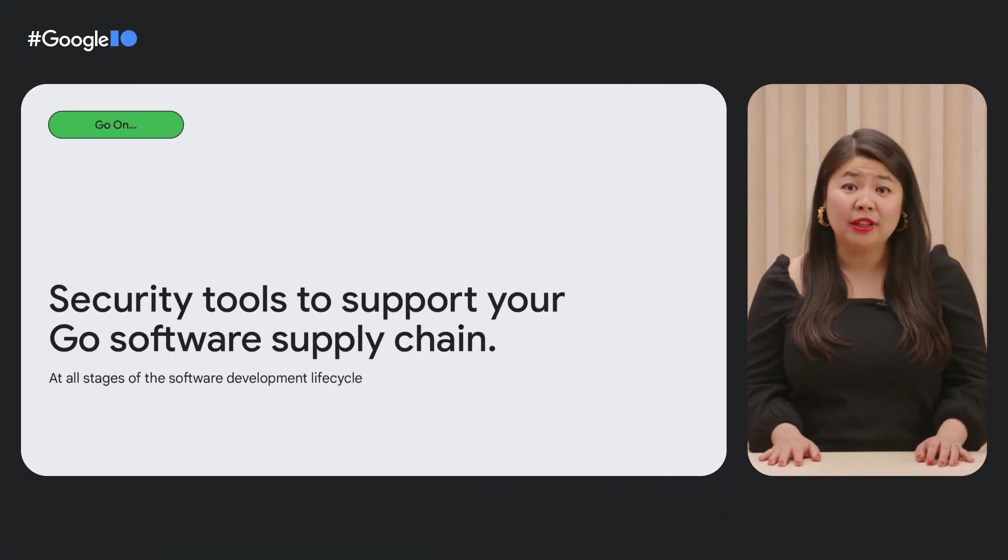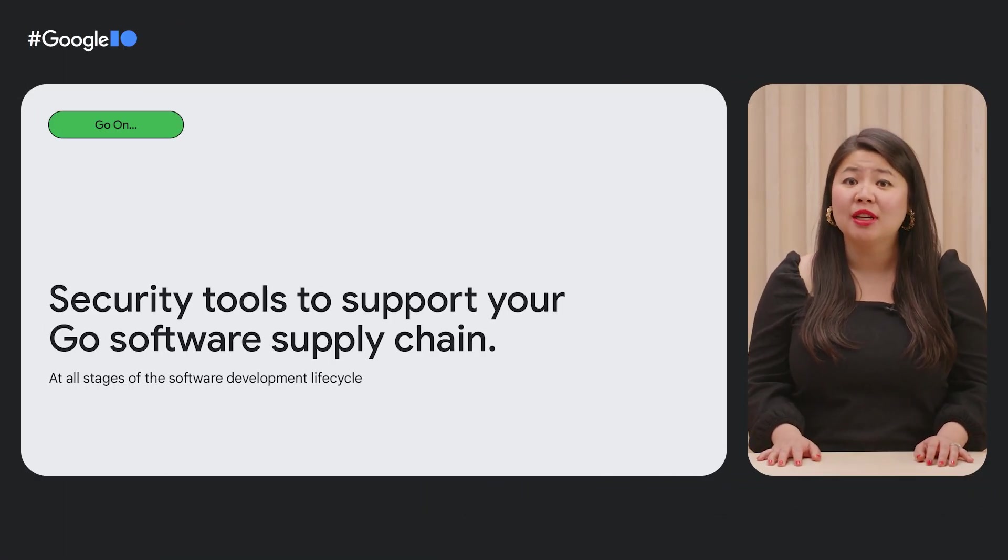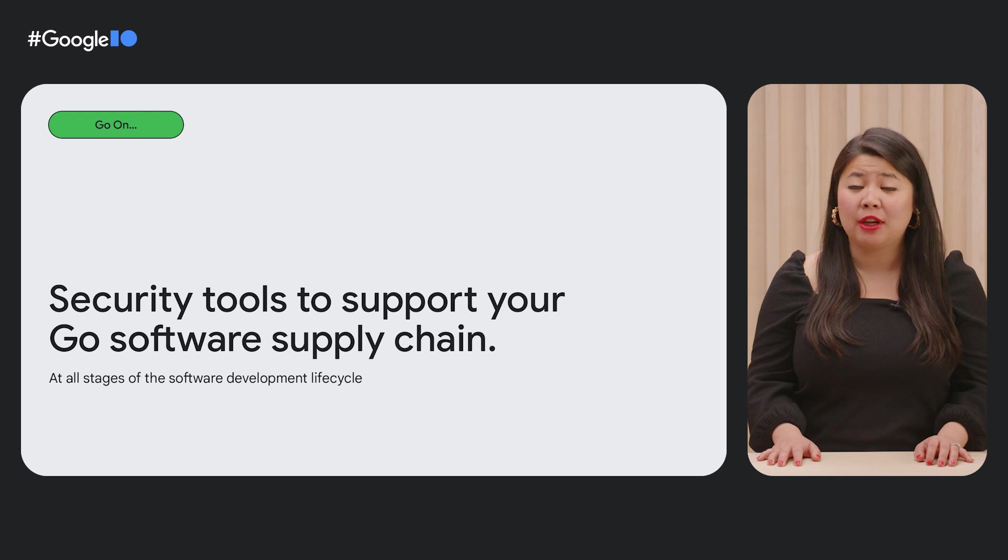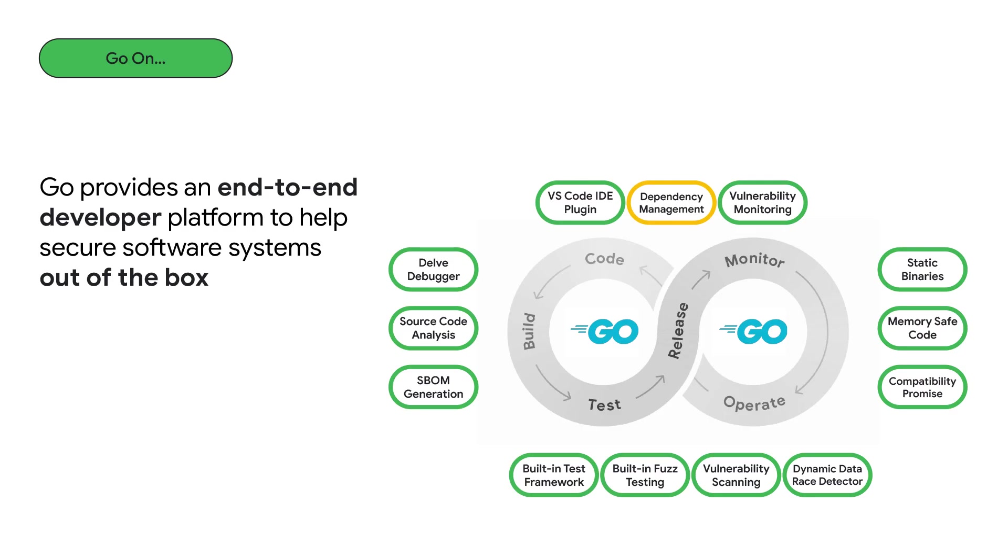Thanks, Cameron. Hi, everyone. I'm Julie, and I'm the tech lead for the Go security team. Cameron just gave us a really great overview of all the tools available to Go developers that can help you secure your software supply chain.